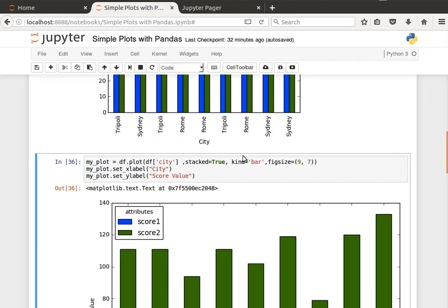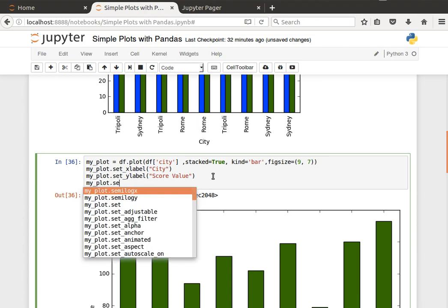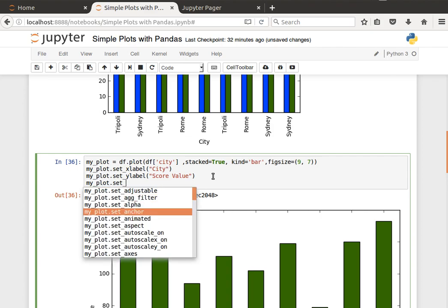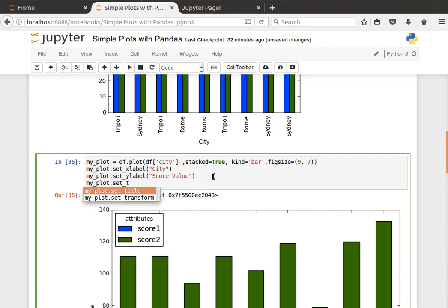I can say here stacked equals true, and then set the xlabel, ylabel. Maybe my_plot to set—you see we can set several things. Maybe set_title, we can do the title either here or here, that's fine.